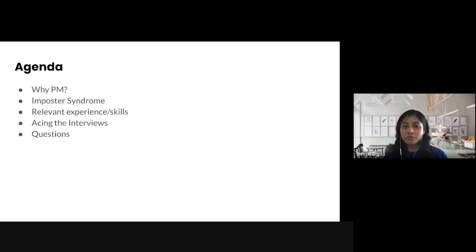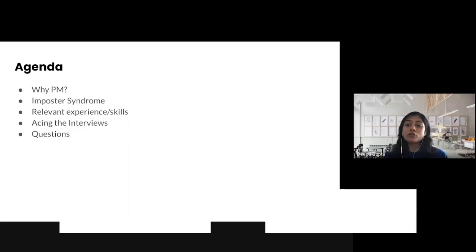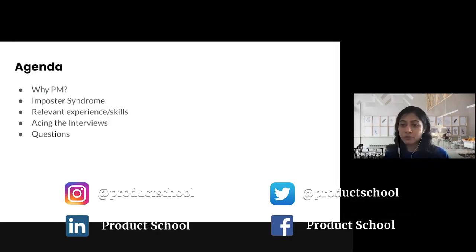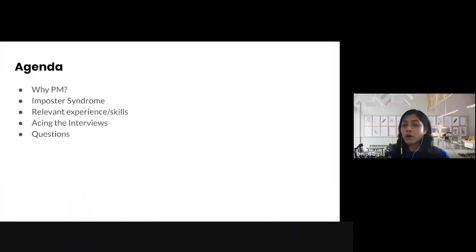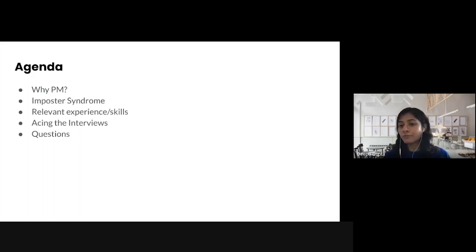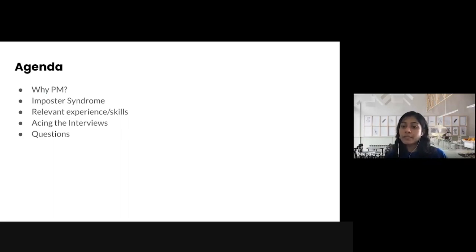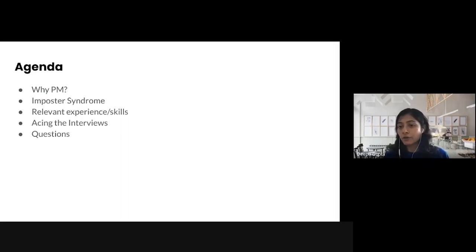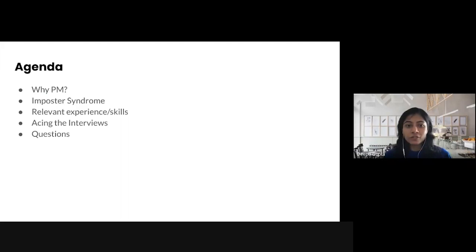While we are talking about transitioning into product management, it's very important to understand and answer the question of why product management. Why do you want to move into product management, and are you the right fit for this role? I'll also talk about imposter syndrome, which is very common among those aspiring to be a product manager, and share strategies on how you can fight it. Then we'll look at how to develop relevant skills and experience, and finally share tips on how to face your interviews.